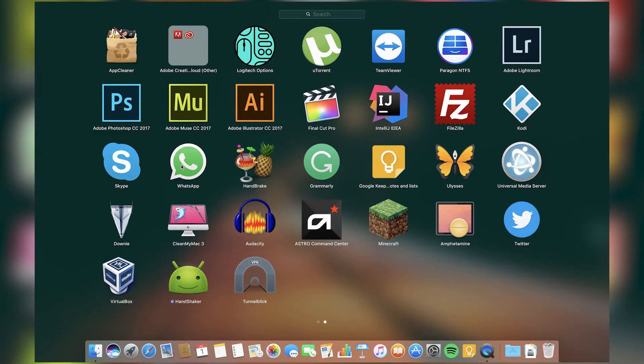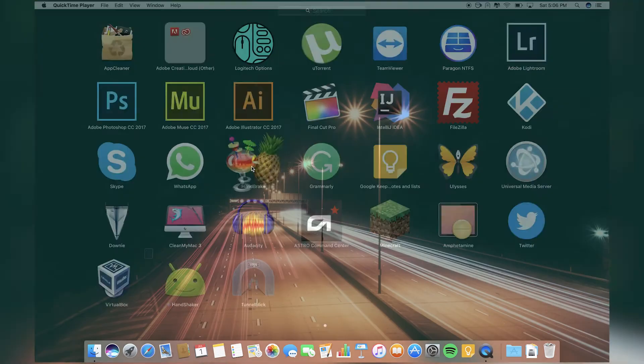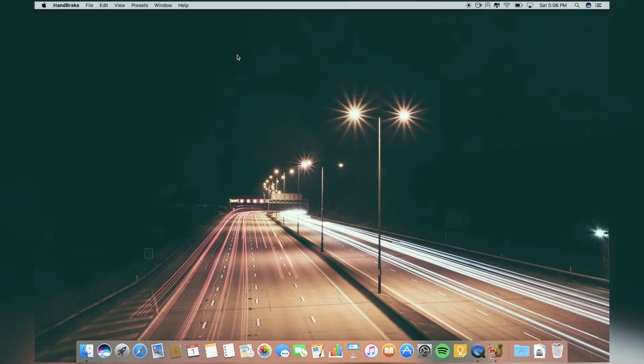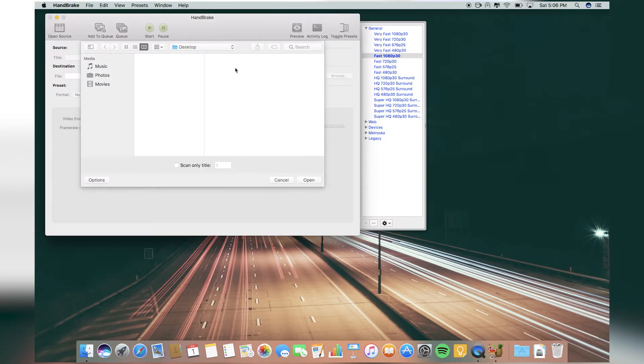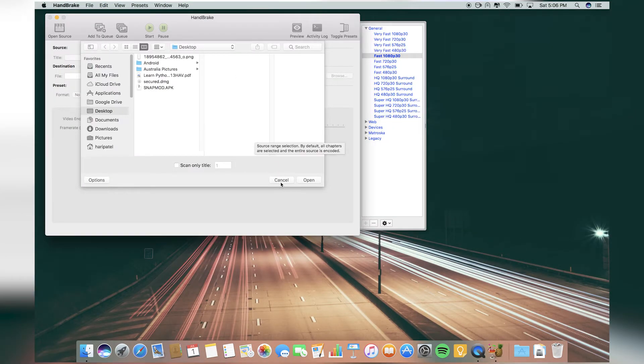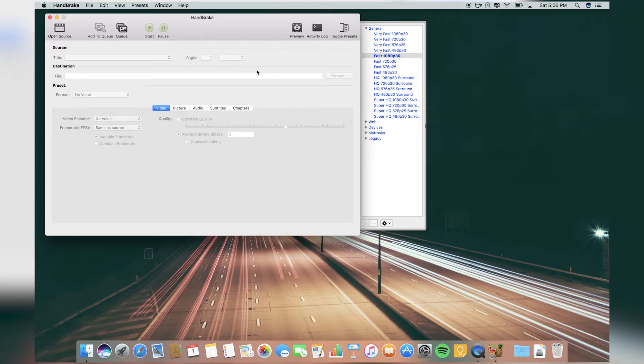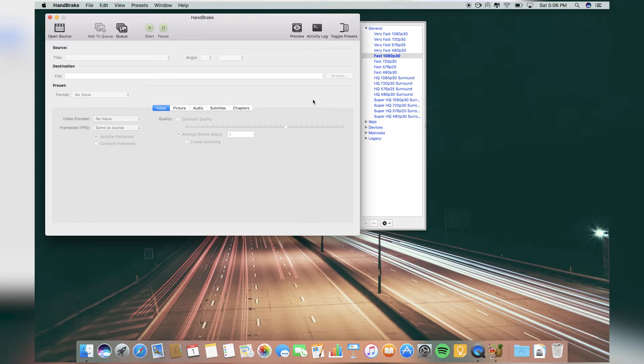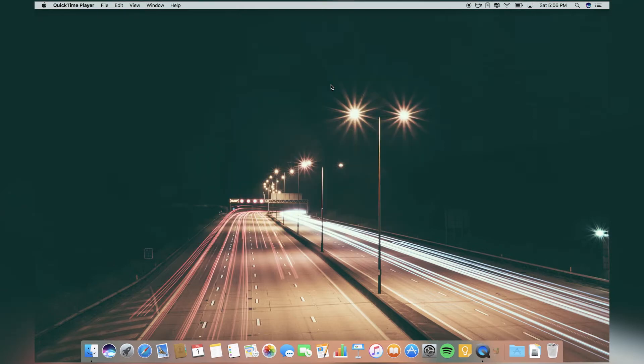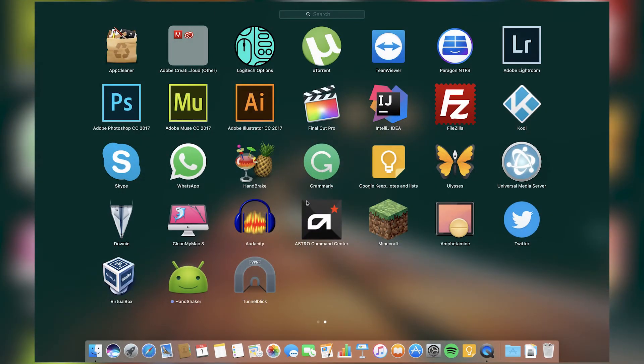Then I have Handbrake, a video compressor. You just drag and drop a video file in it, choose the format, and go. It will compress it while maintaining the quality. That's what Handbrake is for.